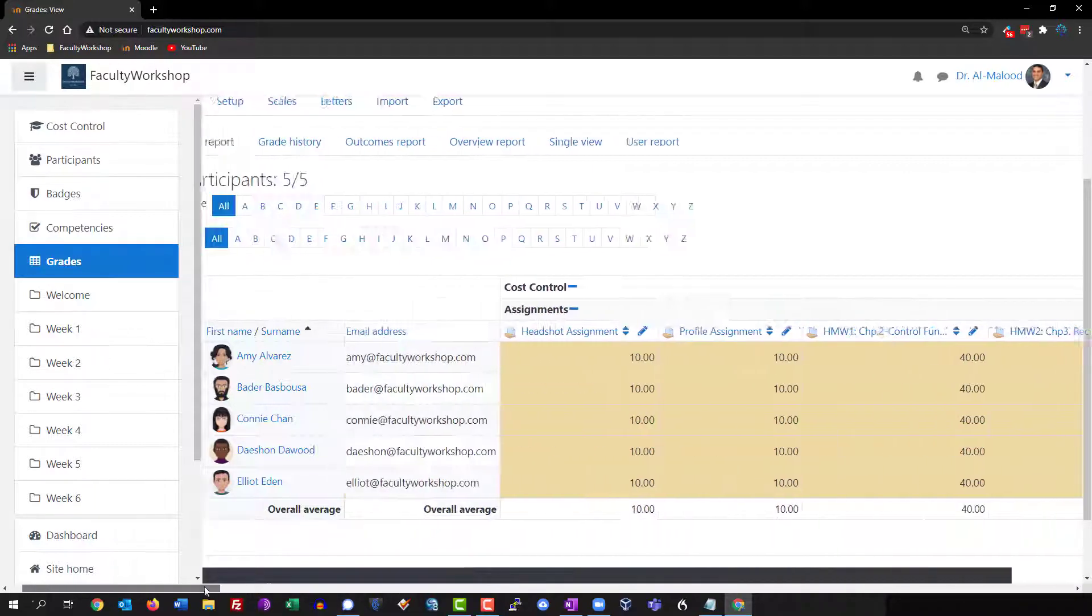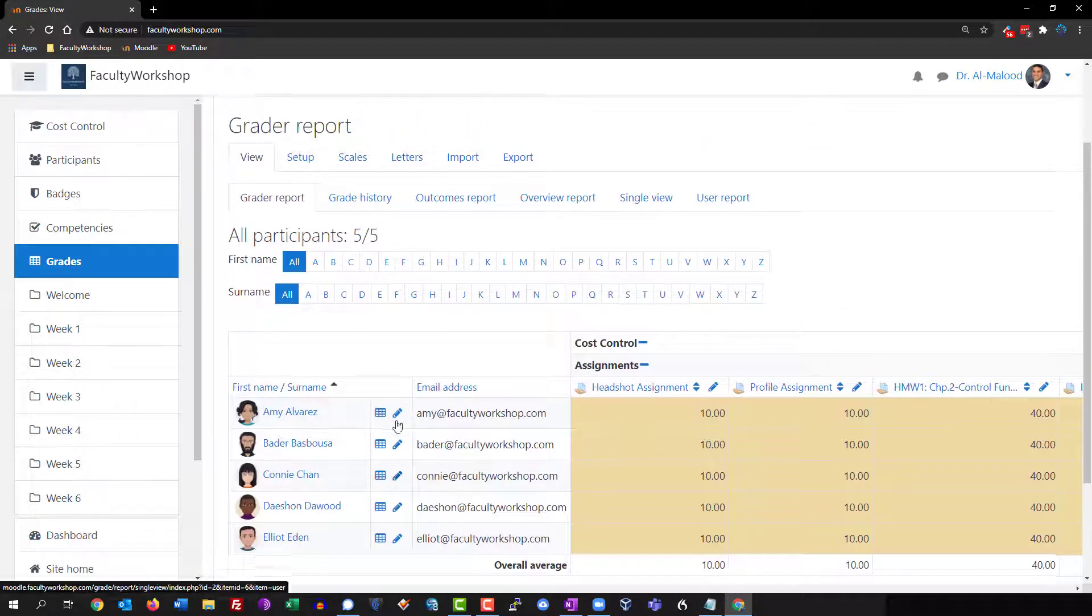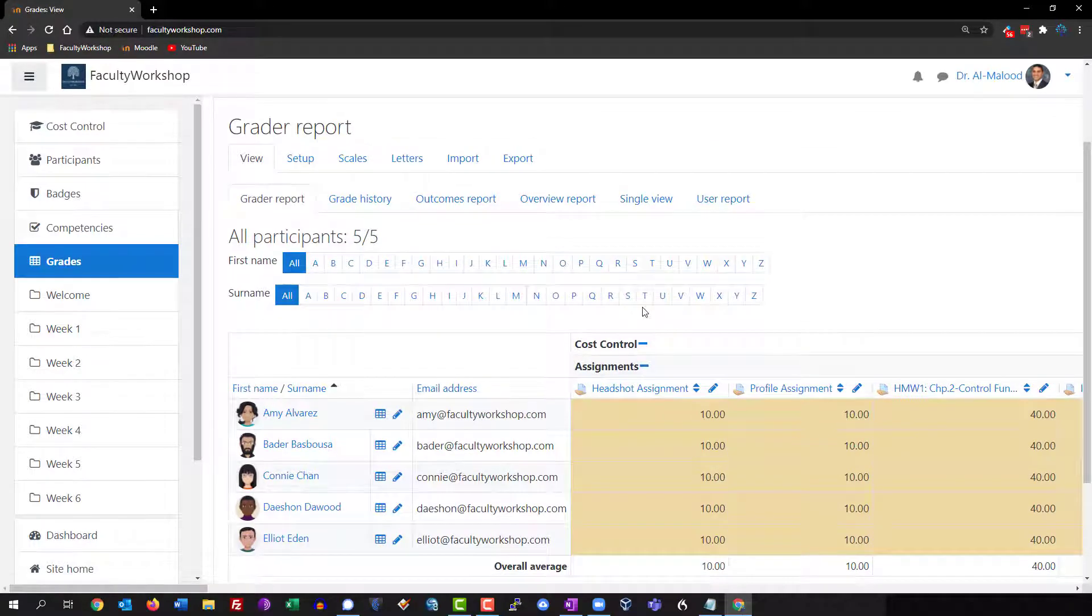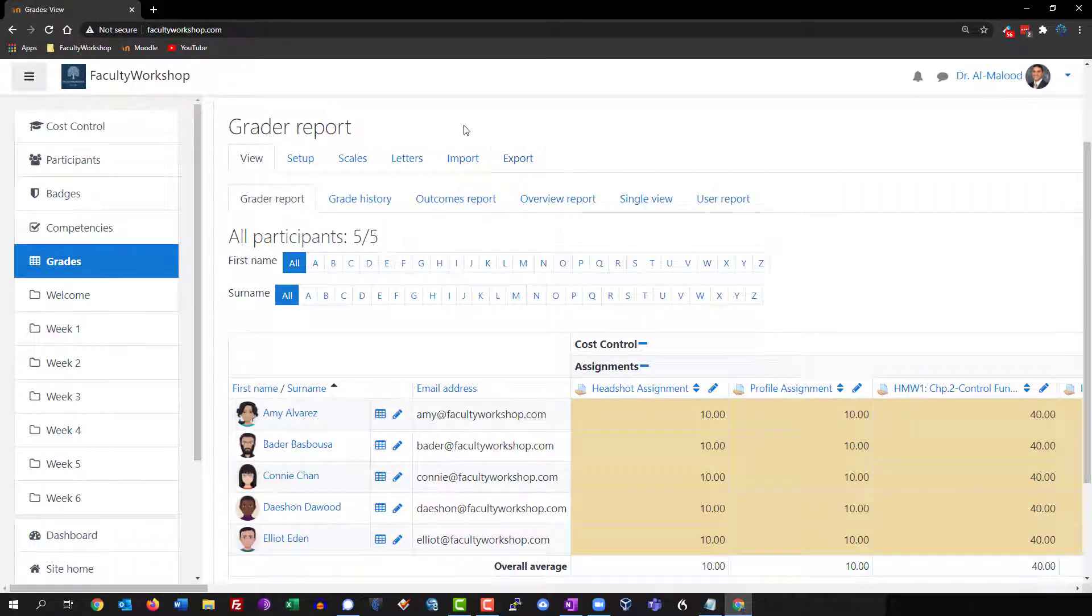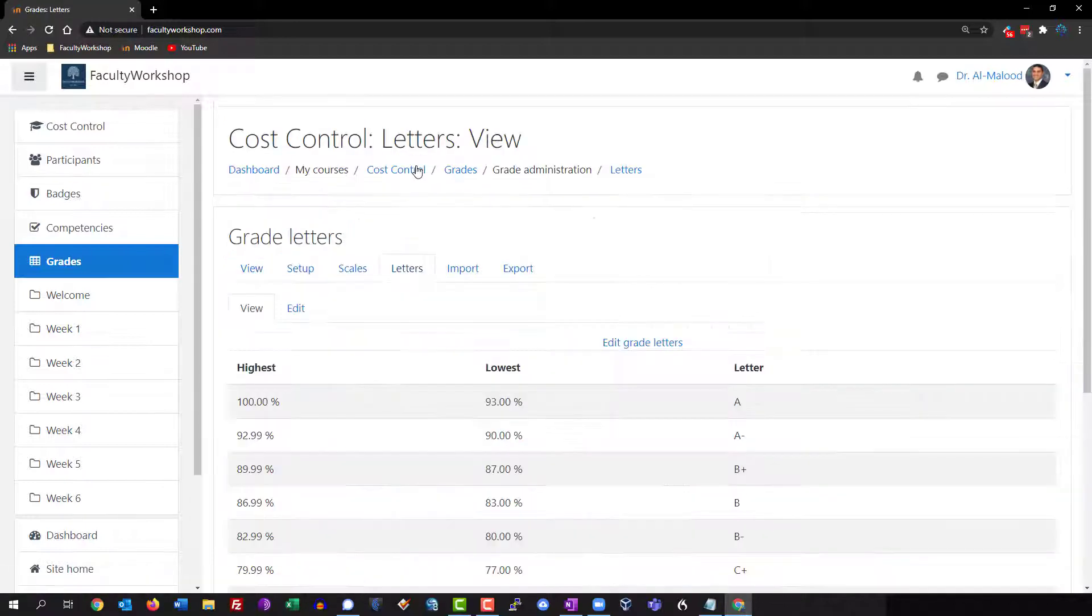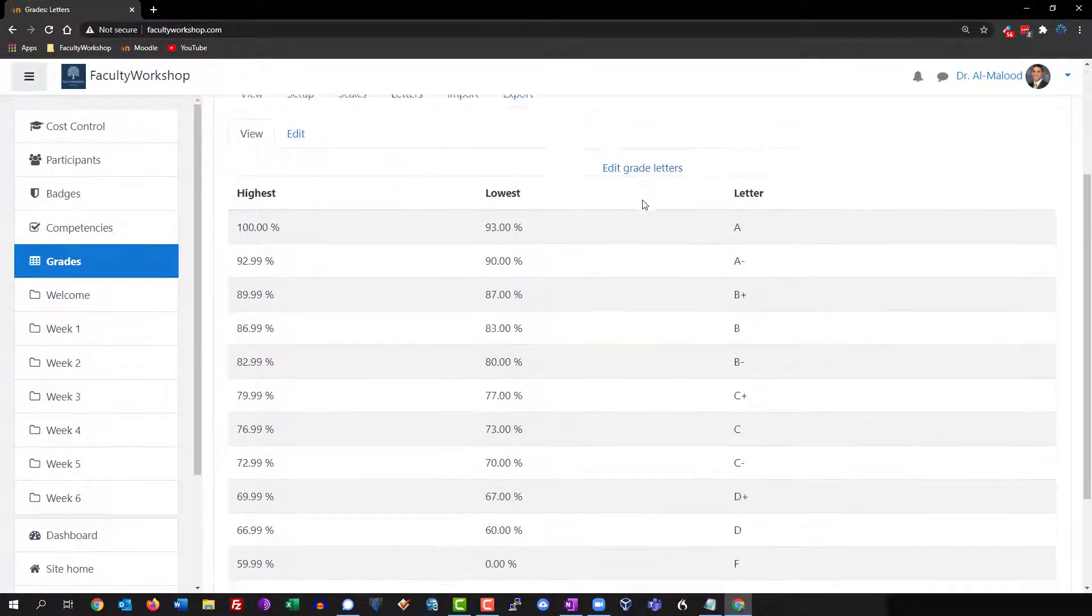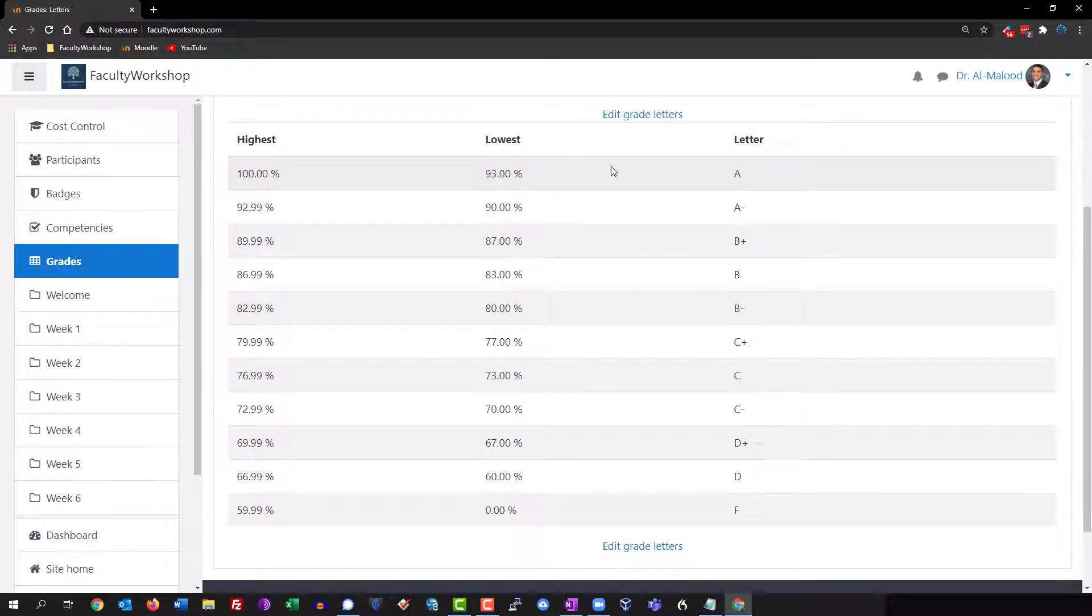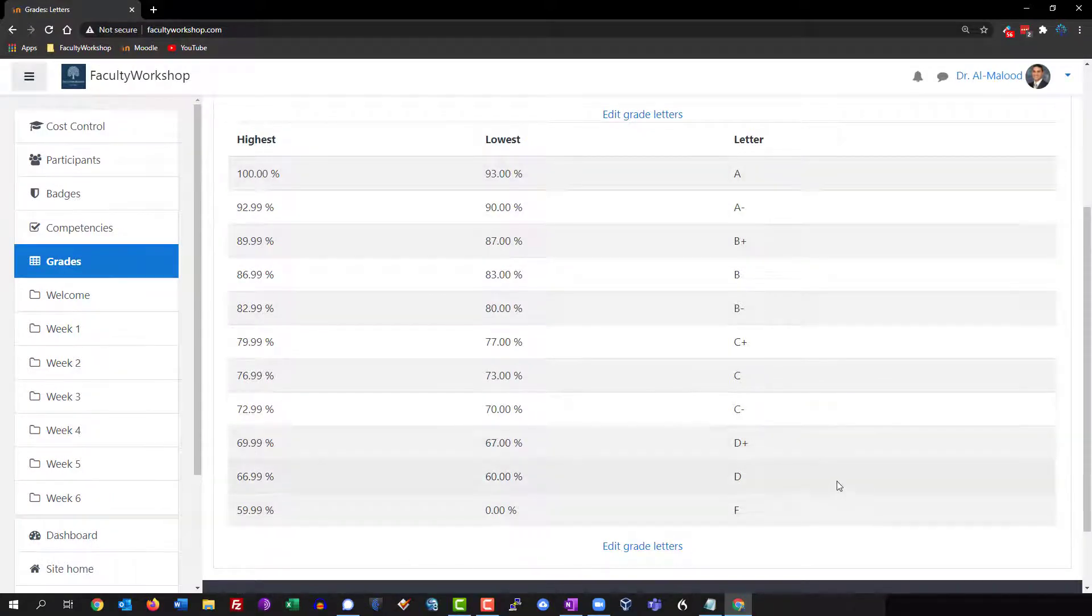The first thing that you'll want to do is define what the value of your letter grades are. Click on letters and these are predefined in Moodle but you can customize them.